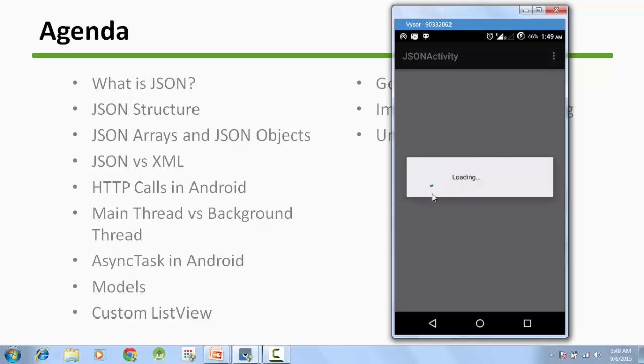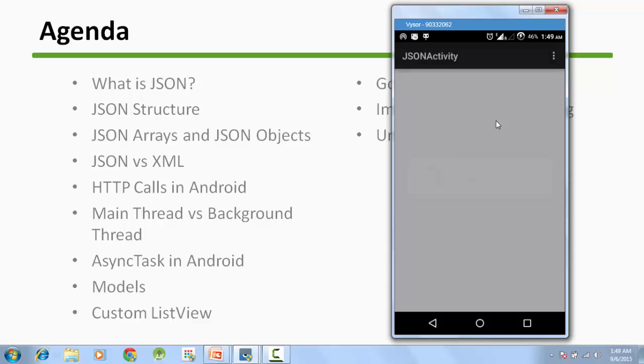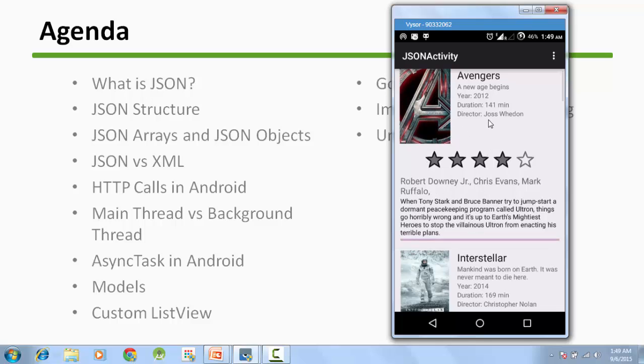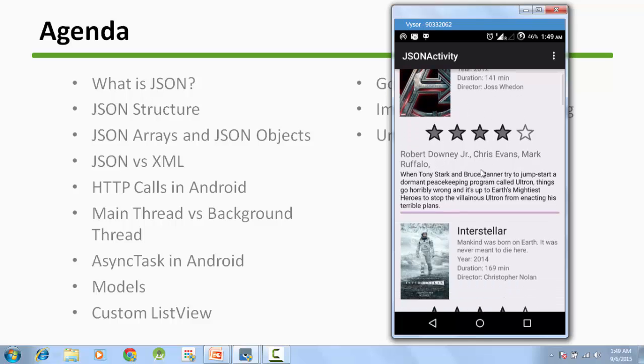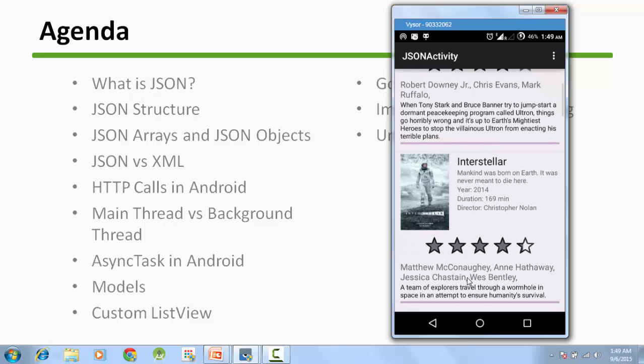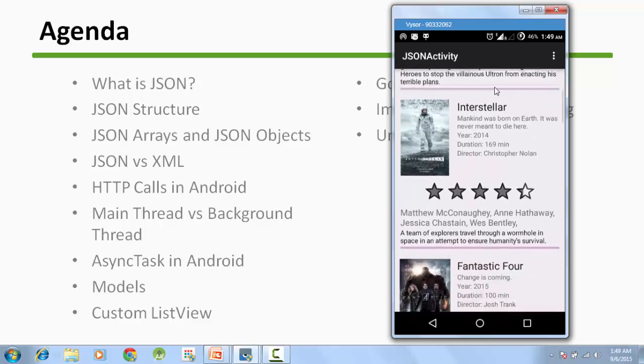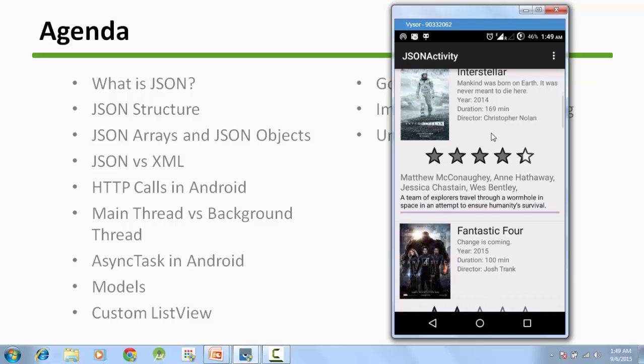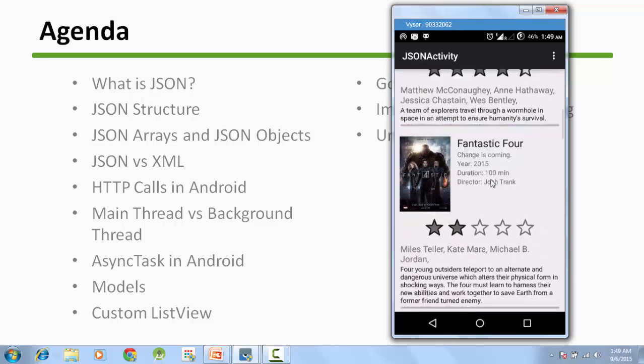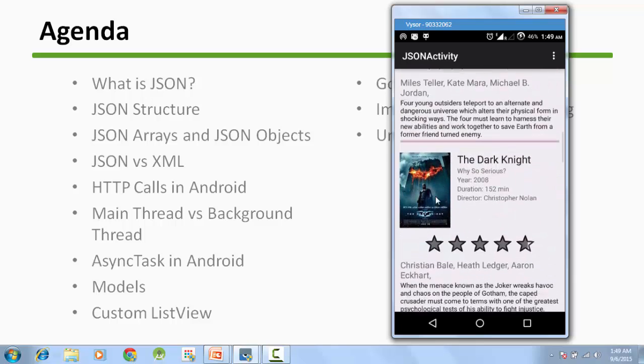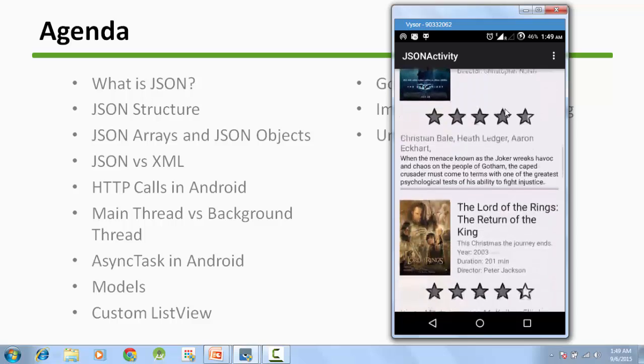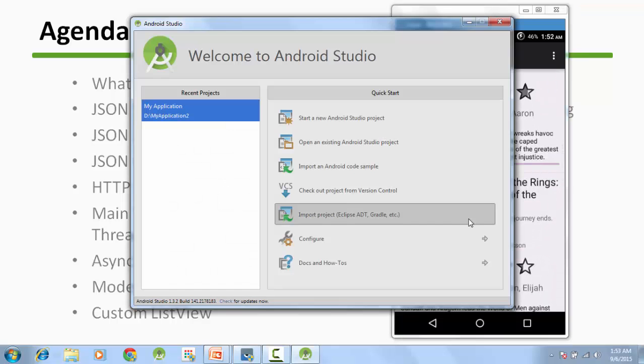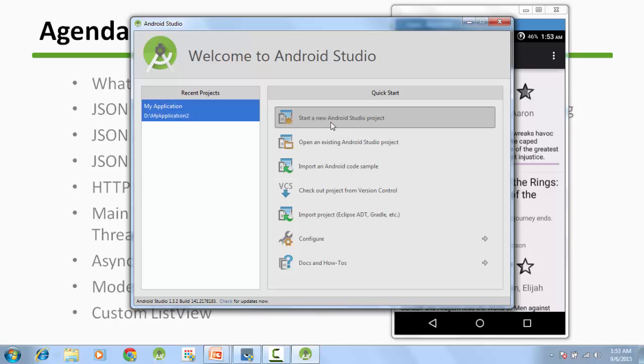We will have a progress bar and then we will show movies and images. This is the final thing that we will create. You can see that this data is coming from the server and we are parsing the JSON here, and we are displaying images, text, and so much.